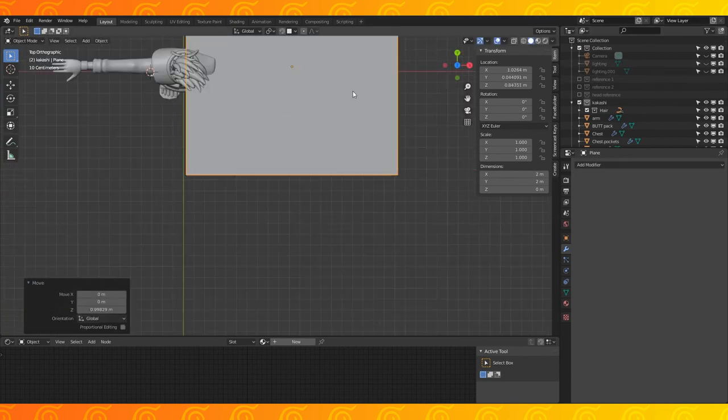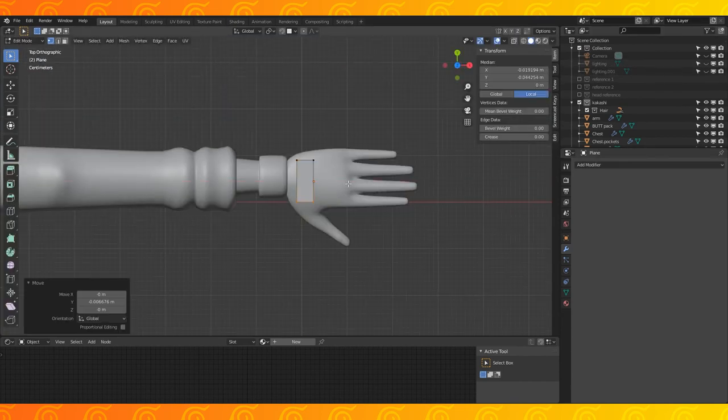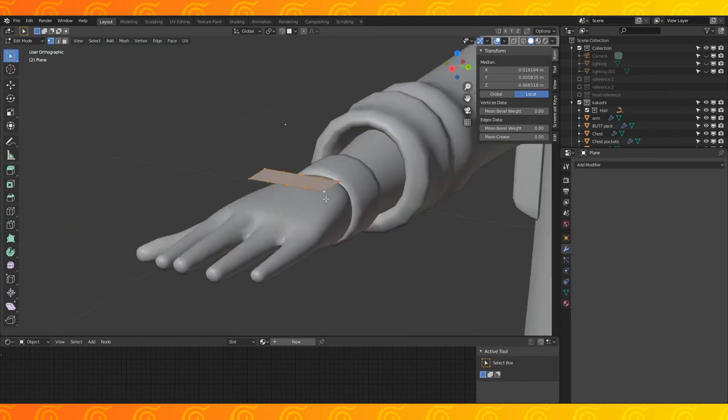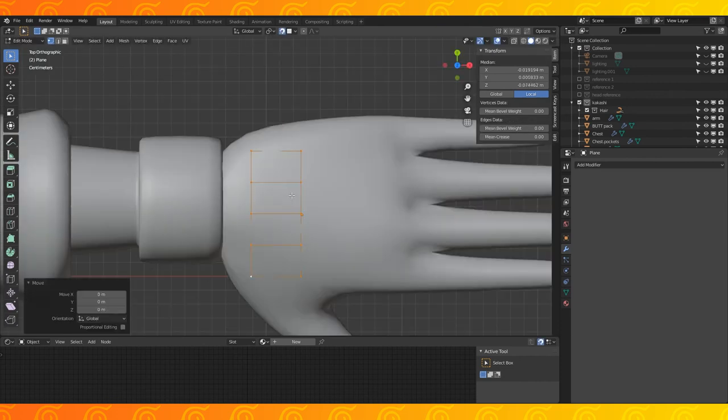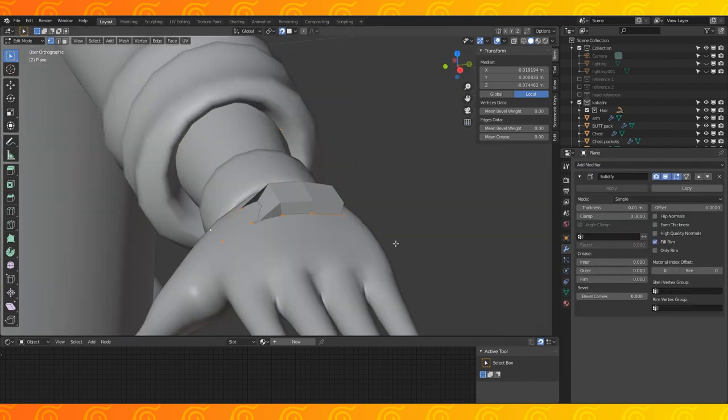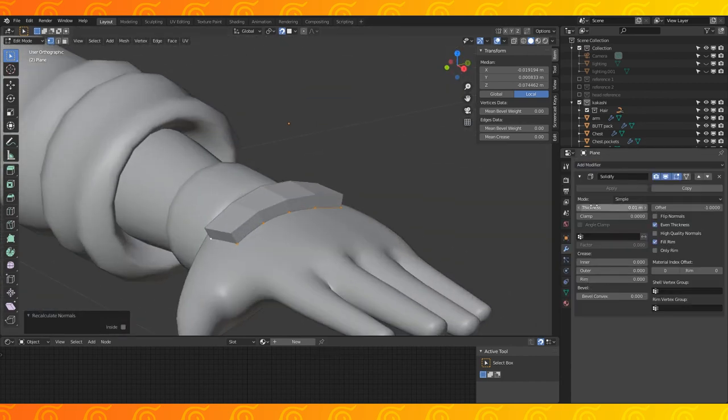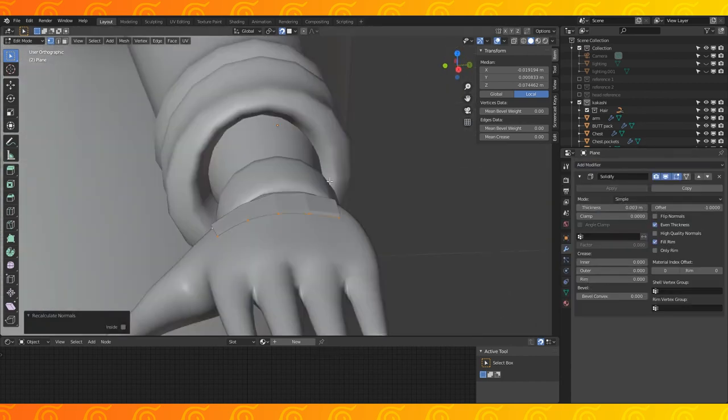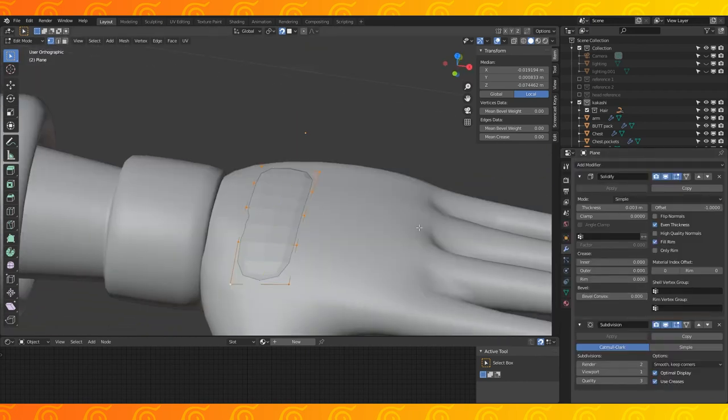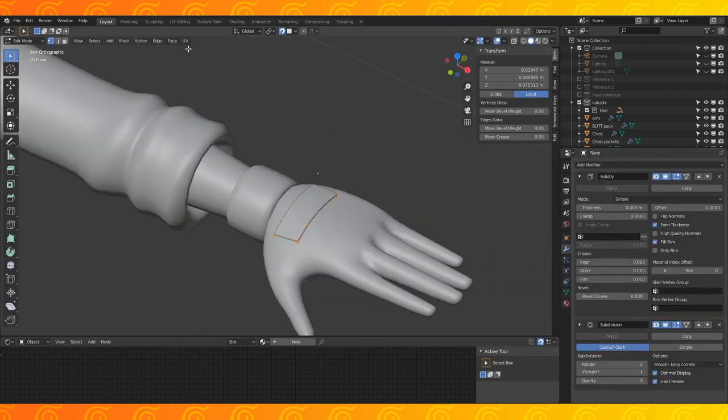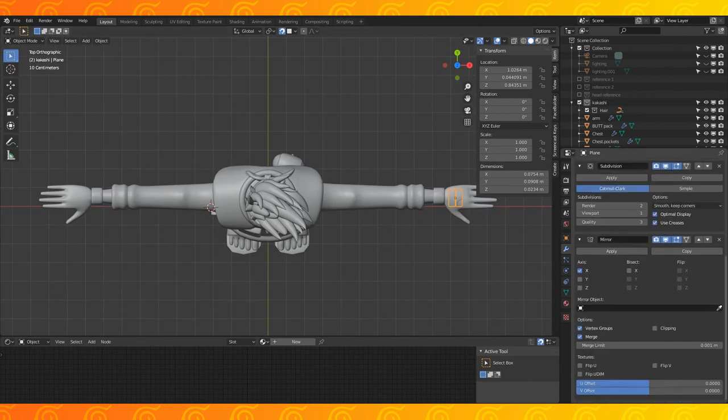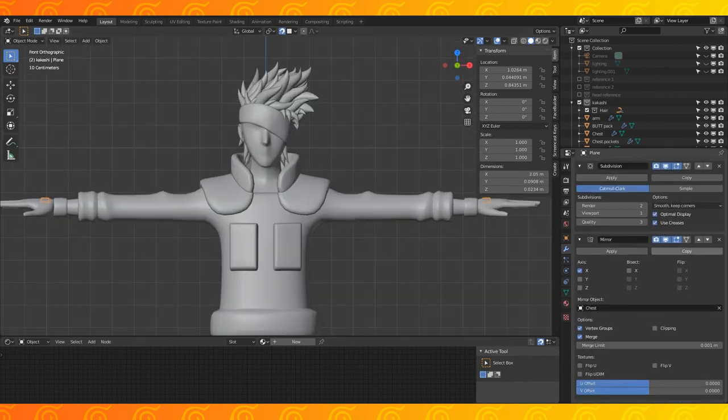Now make this little hand plate. Add a couple edge loops and place the plate on his hand. Turn on snapping, grab the entire object in top ortho view, and snap it to the hand. Add a solidify modifier, recalculate normals. Change the thickness of the solidify, add a subdivision modifier, and some edge loops. Smooth shade. Add a mirror modifier, and use the chest as the mirror object.